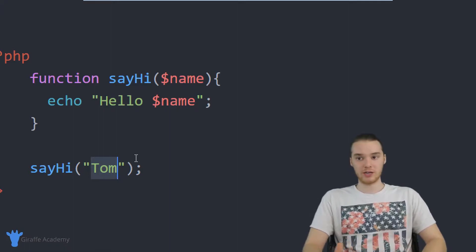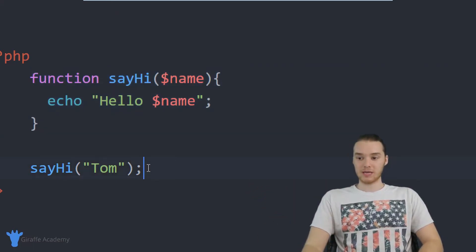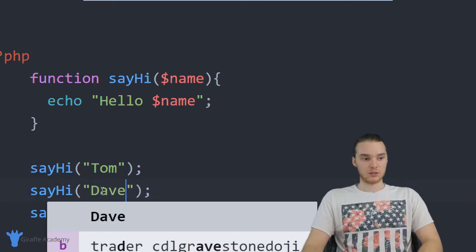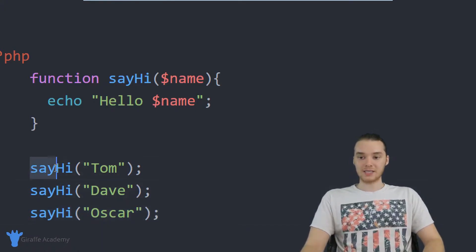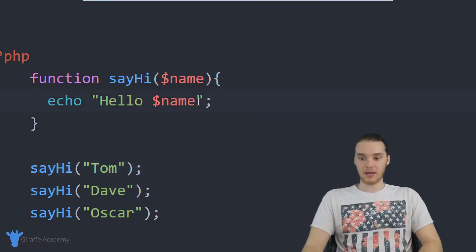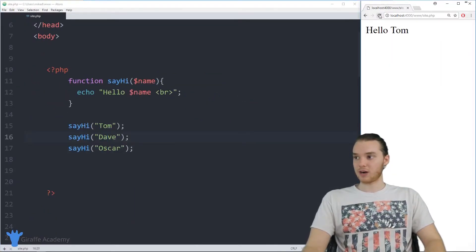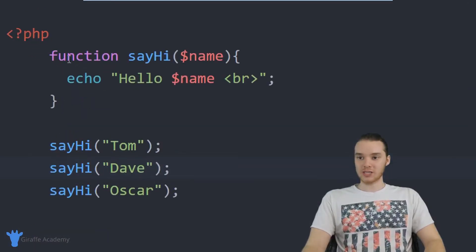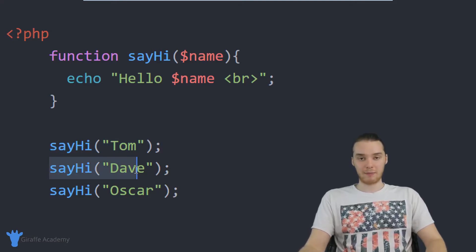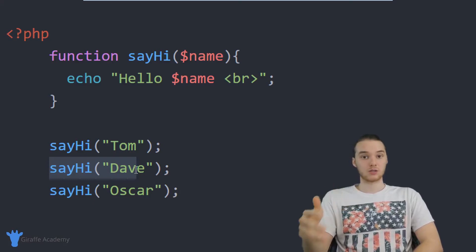Another cool thing we can do with functions is reuse this code. I can write this code up here one time and execute it as many times as I want inside my program. I can copy this call and paste it a few times — say hi to Tom, say hi to Dave, say hi to Oscar. I'm calling this function three times, passing it three different pieces of information. I'll put a break tag in there so we can see it more easily. It prints out Hello Tom, Hello Dave, and Hello Oscar. I wrote the code one time and was able to use it three times. That's one of the core concepts with functions — write them once, use them many times.